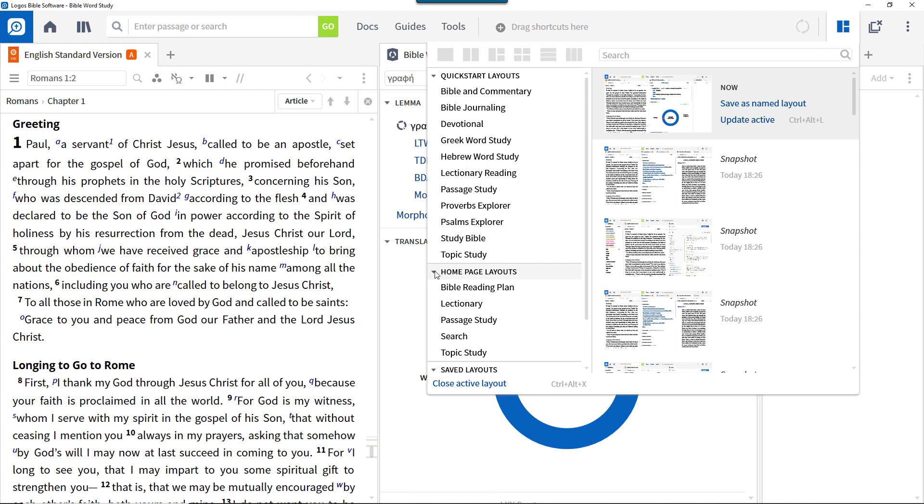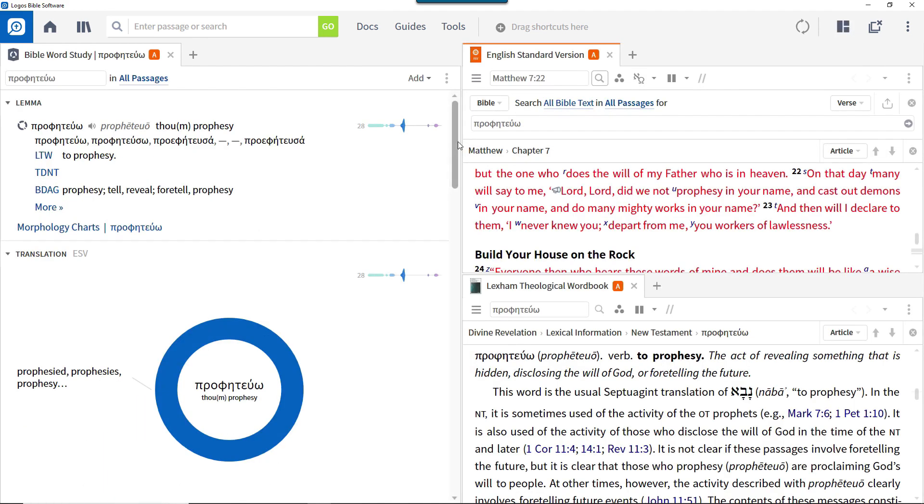To study a Greek word, use the Greek word study layout to gain quick access to the Bible word study guide, your preferred Bible, and your highest prioritized lexicon.